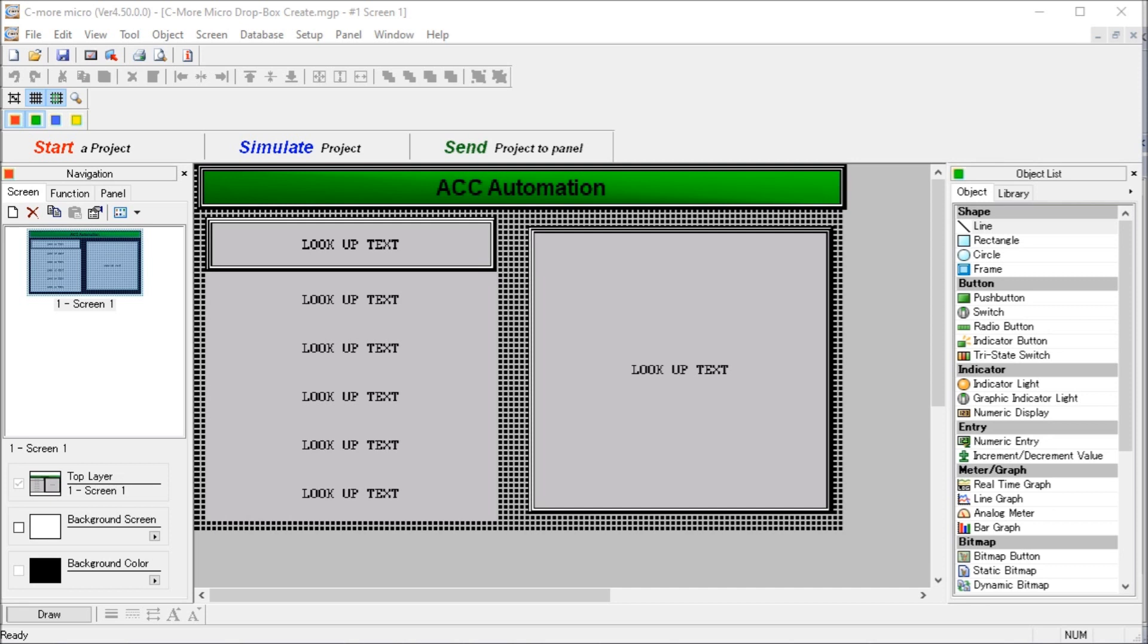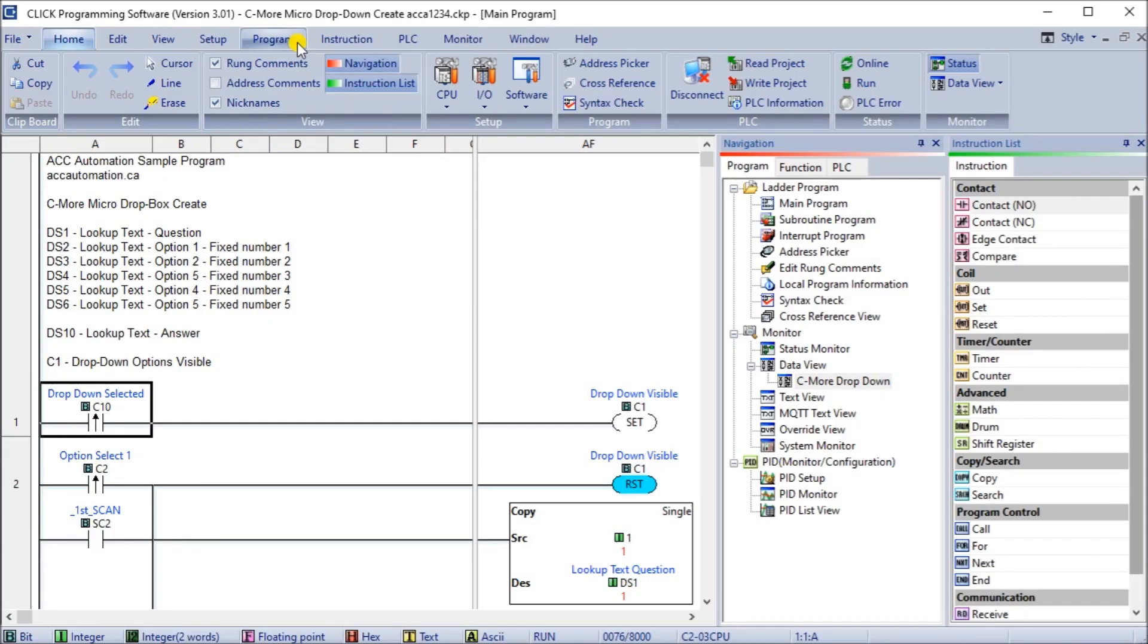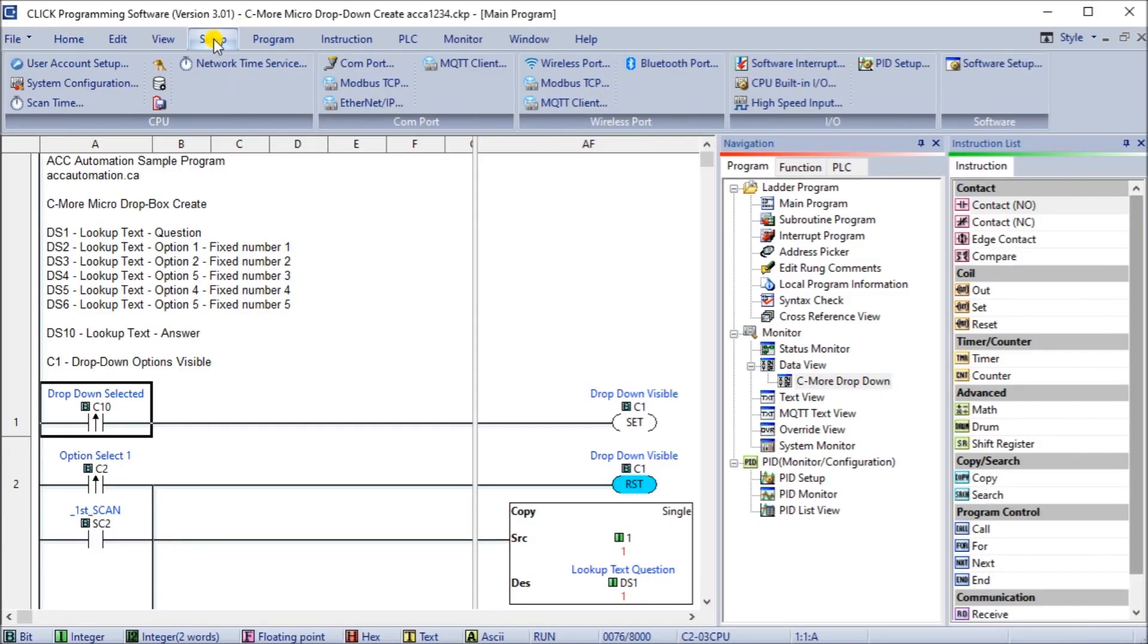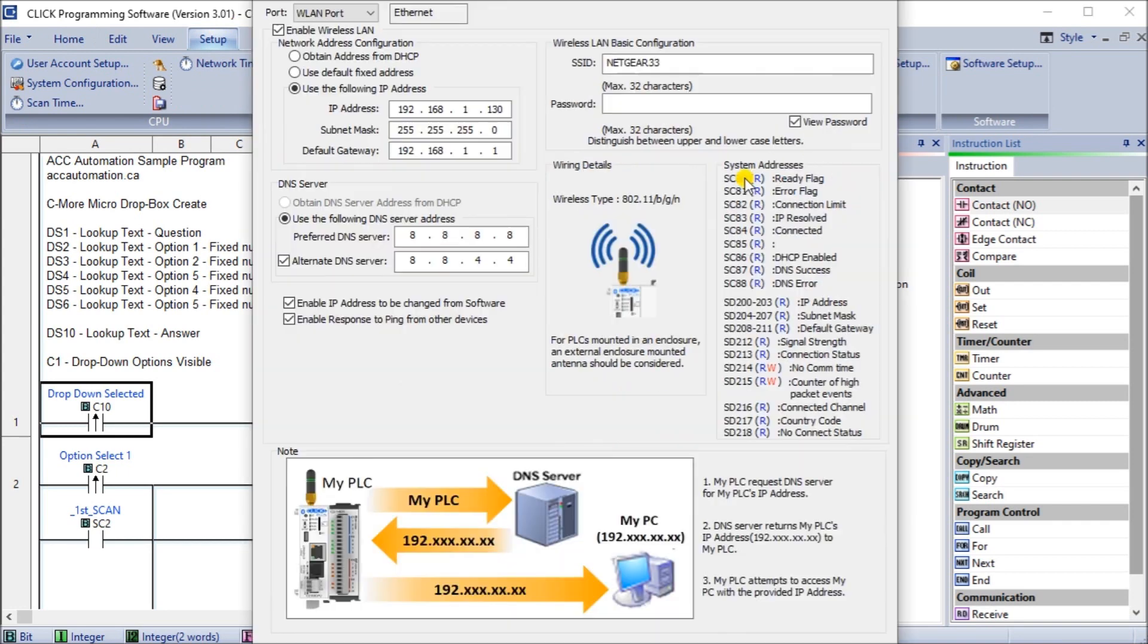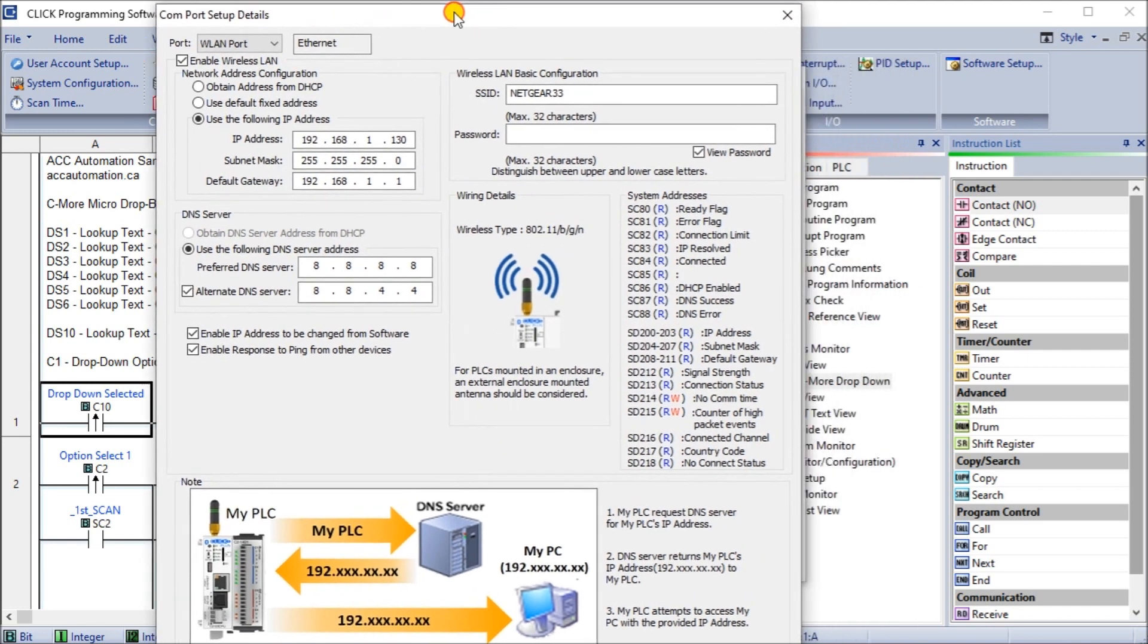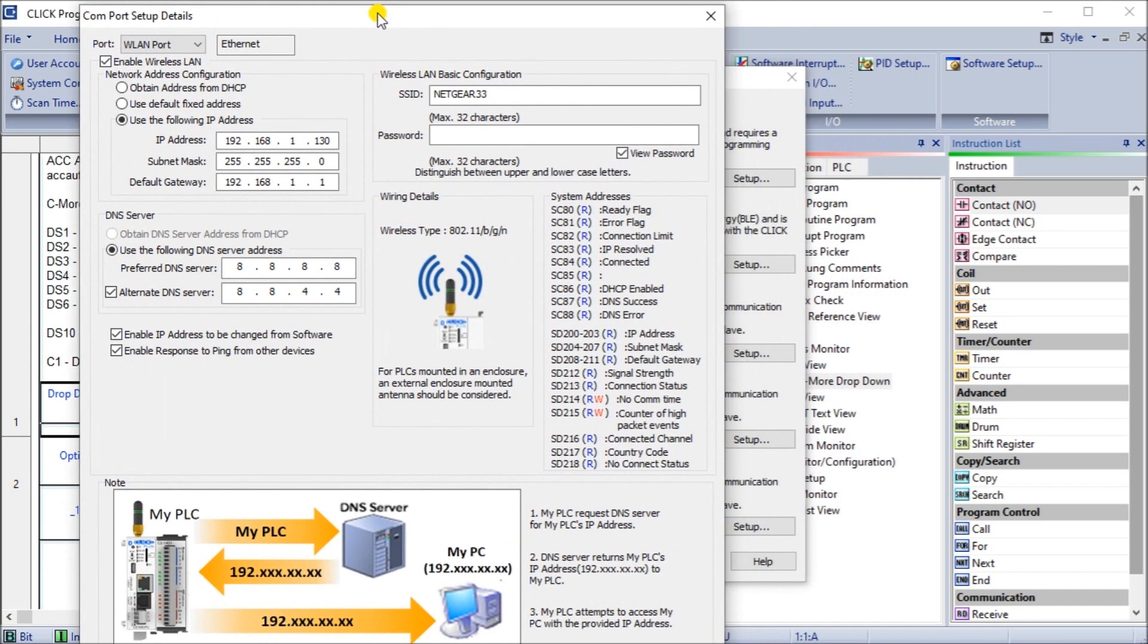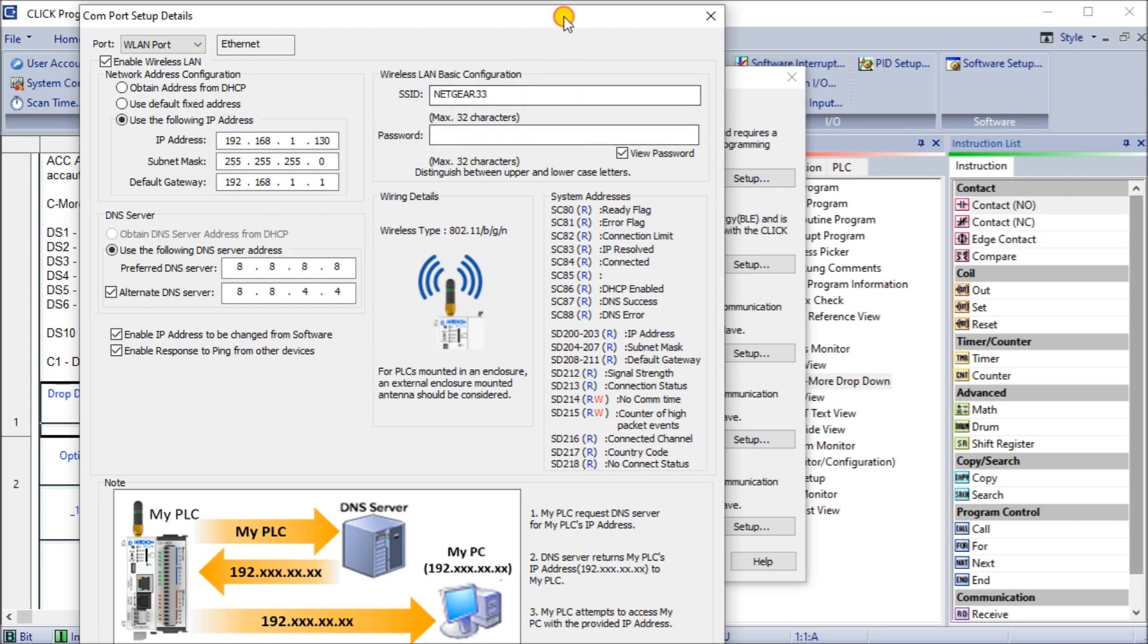So the first thing we'll do is take a look at our Click PLC software and we will look at our setup and our COM port and we'll see that our WAN and our setup on our Wi-Fi here is set for an IP address of 192.168.1.130. So that tells us where we're going to be connecting to on our Click from our C-more micro.